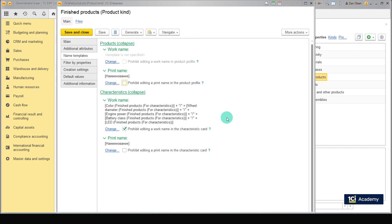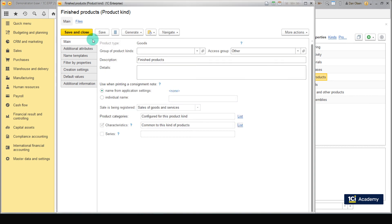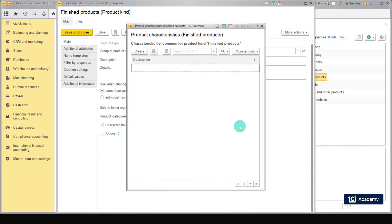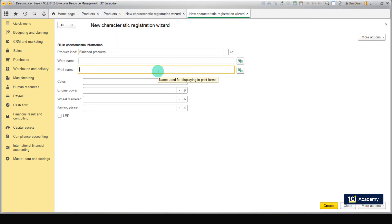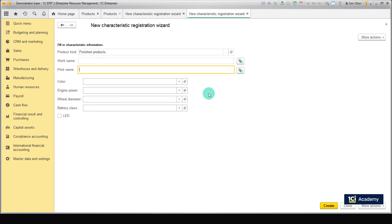Next, create a set of characteristics. In the main section, opposite the Characteristics field, click List, then click Create. In the next window, you need to select Color, Wheel Diameter, Engine Power, and Battery Class from the list, and select the checkbox if you need rear lights. The set of characteristics will then be filled automatically.